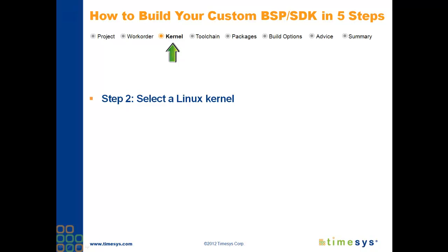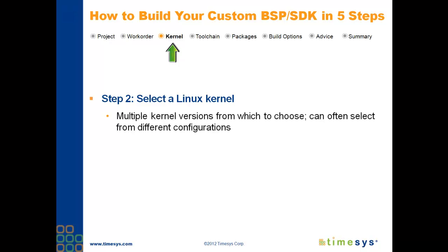In Step 2, you'll select a Linux kernel. Typically, you'll be presented with more than one kernel version from which to choose. Depending on your requirements, you can go with any one of the kernel versions presented. We don't lock you into a specific kernel version.